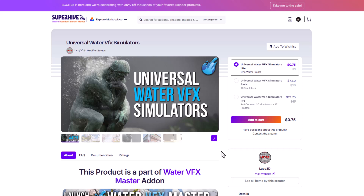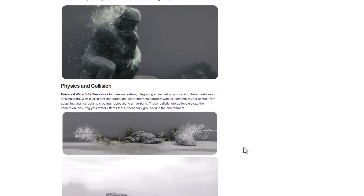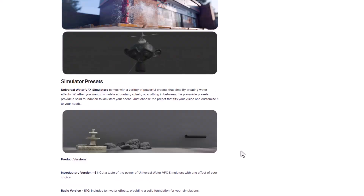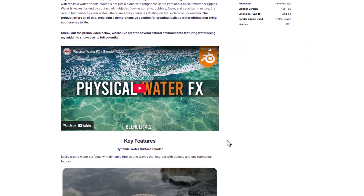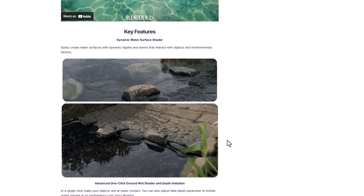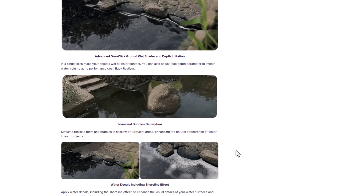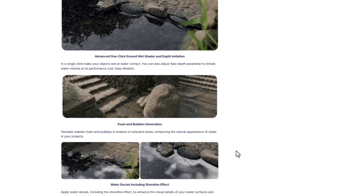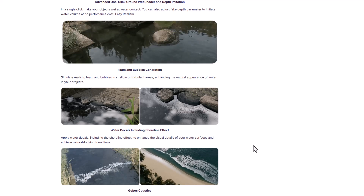There's also the Universal Water VFX Simulator, for those thinking about creating a simulation where their fluid gets to interact with objects in their scene. This tool does it really well and comes with some interesting preset tools. The folks at Lazy3D have also released Physical Water FX Deluxe, a water collection tool that allows you to create very interesting looking water effects. So if you're looking for that tool to create those peaceful, rippling effects on a sidewalk or to punch up some realism in your scene, this addon has you covered.